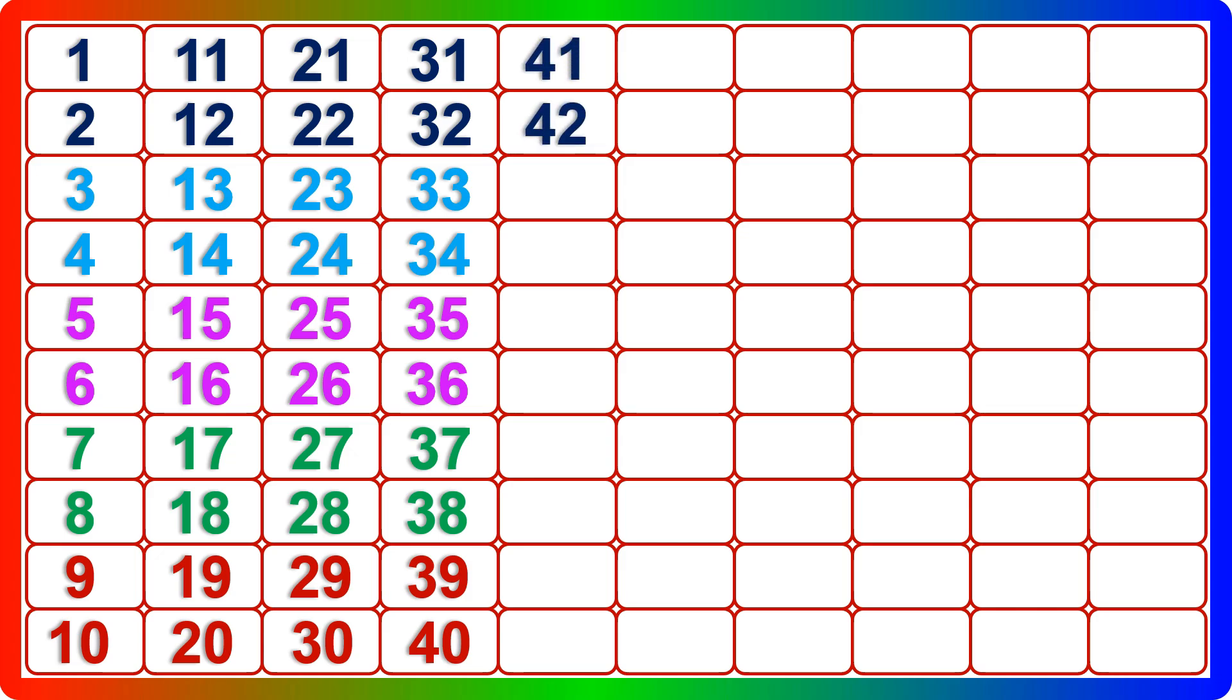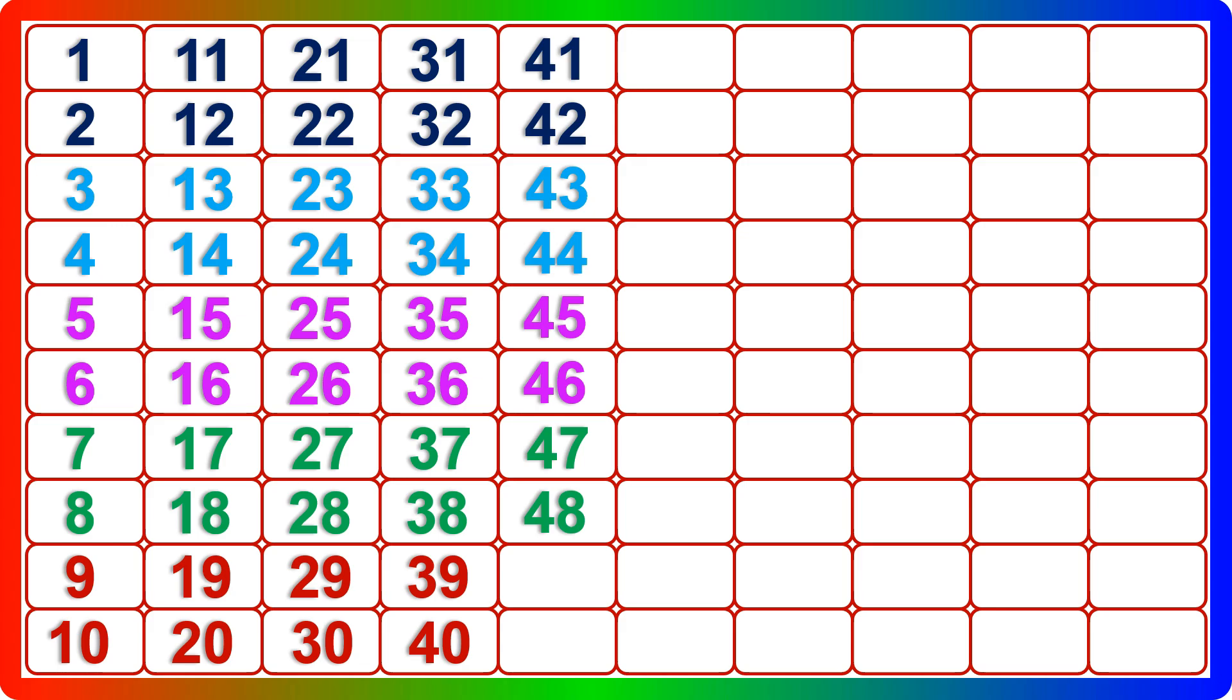Forty-two, forty-three, forty-four, forty-five, forty-six, forty-seven, forty-eight, forty-nine, fifty.